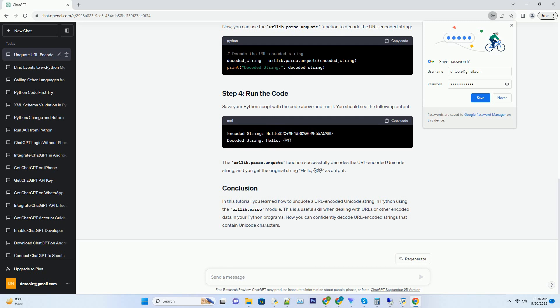Now, you can use the urllib.parse.unquote function to decode the URL encoded string. Save your Python script with the code above and run it. You should see the following output.